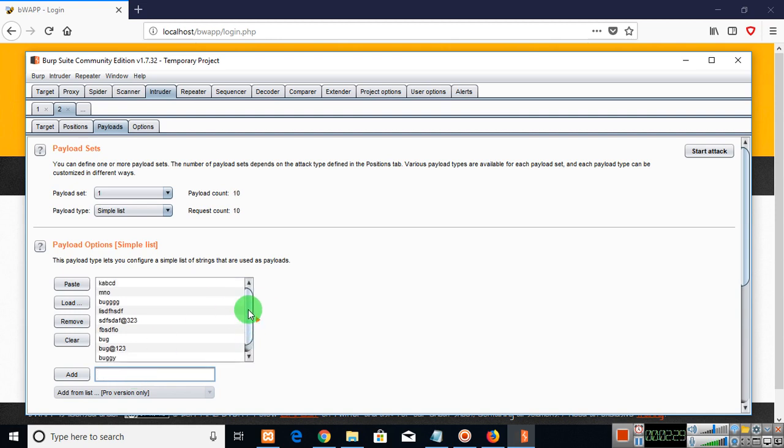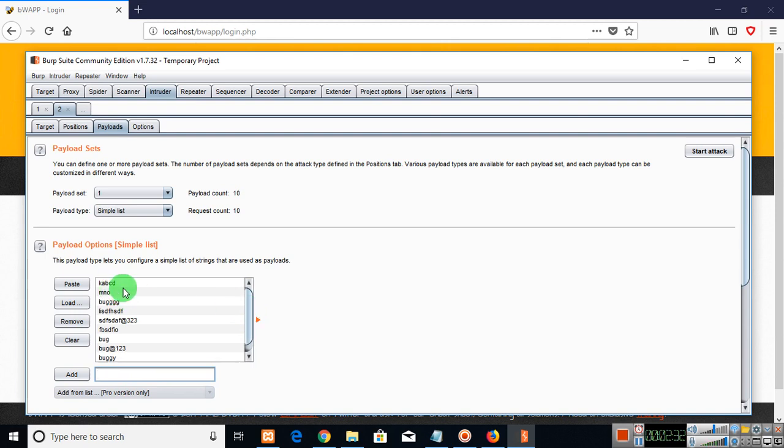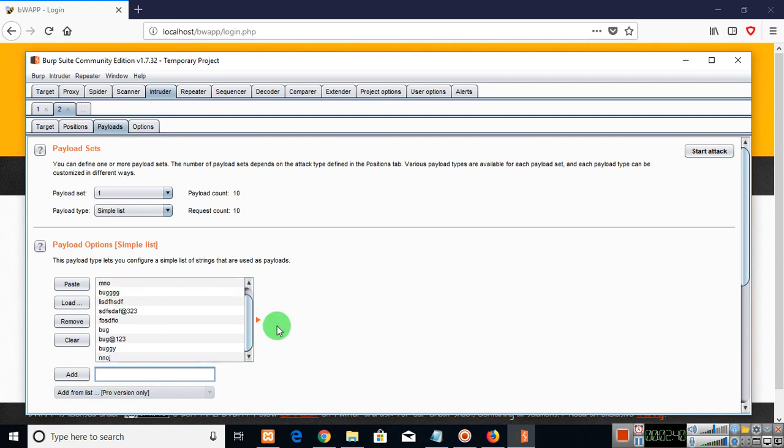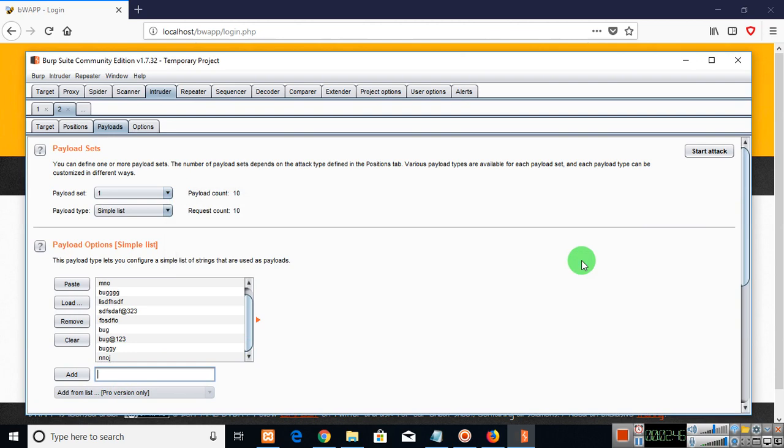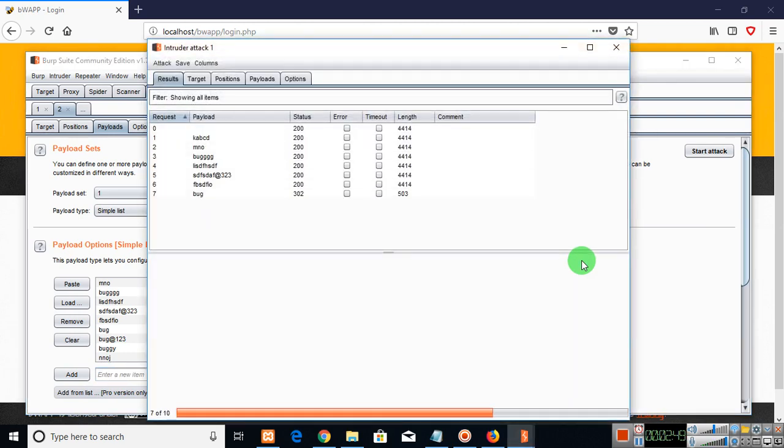So what we are doing here is that we are forcing the page with each set of passwords. So now we can start the attack. The attack is started. It is hitting the server with each password.